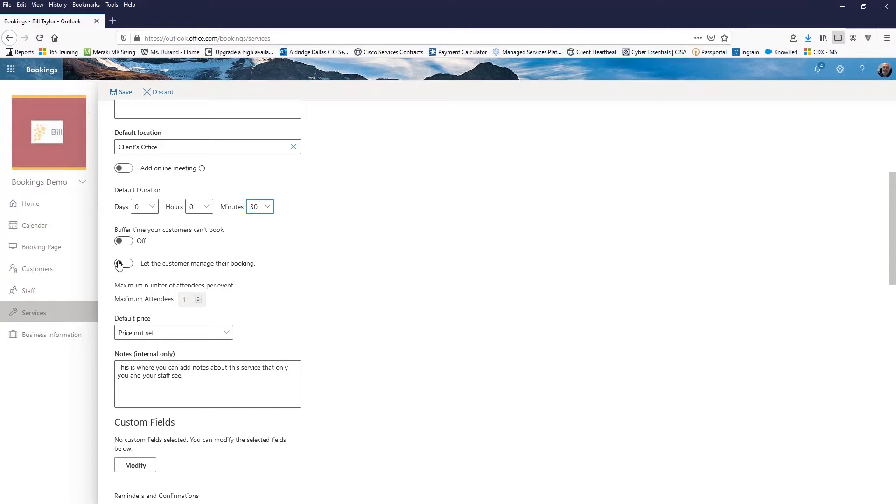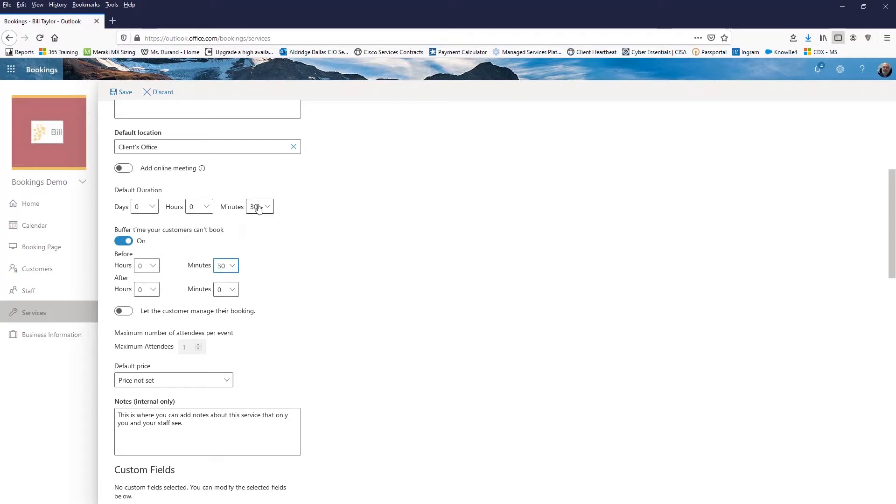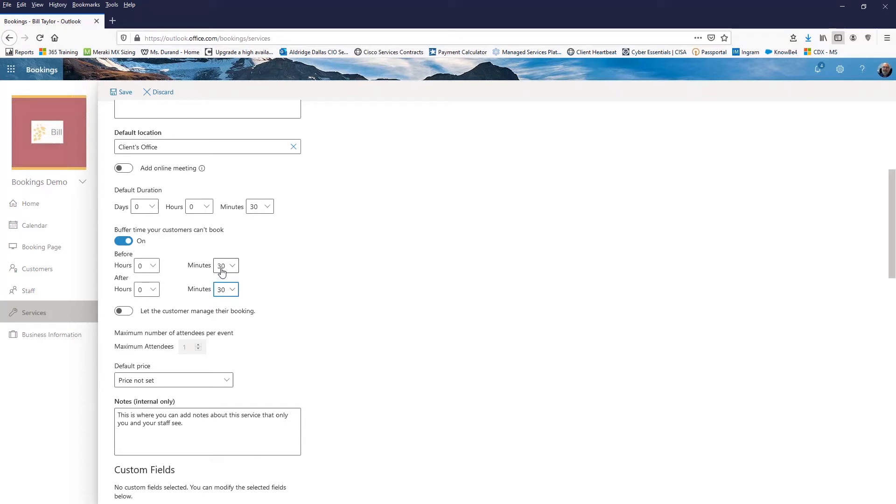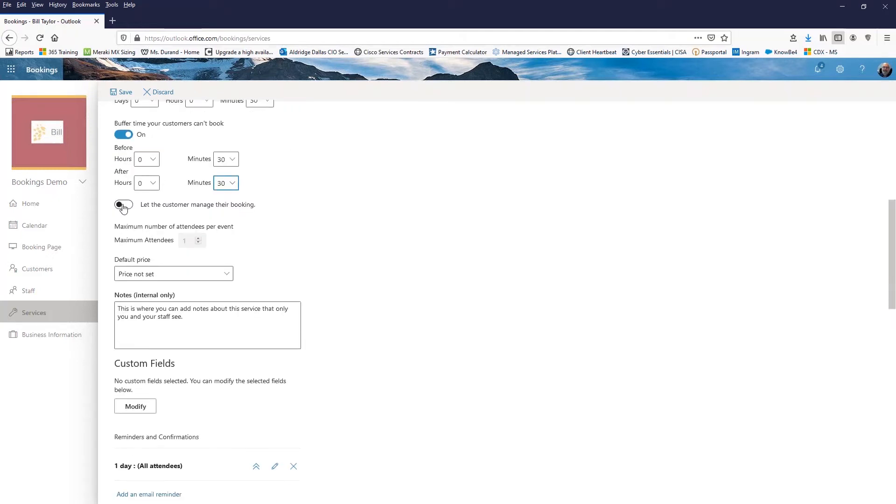And these are interesting settings here. For example, buffer time, I'd like to set a buffer time of let's say 30 minutes before the meeting and about 30 minutes after. Why did I do that? Well, because I may have to drive to the client's office and I may need 30 minutes to get there. After the meeting, I may want some time to follow up on a couple of things before I get too far away from the meeting. I'm going to let the customer manage their own booking so they can book it. If they need to cancel, they can cancel it. If they need to change the time, they can change the time.